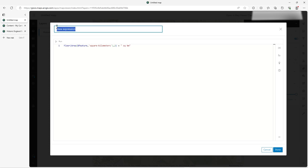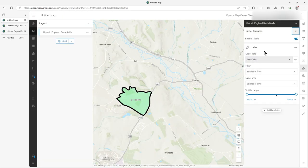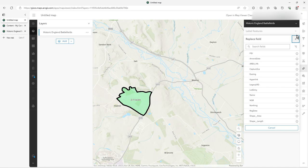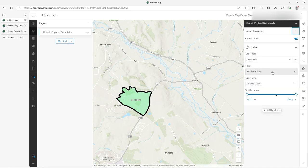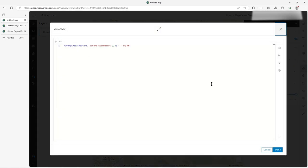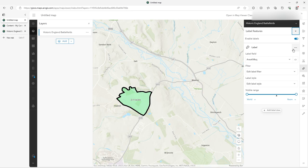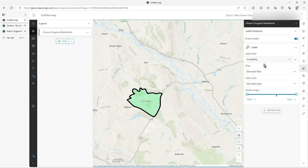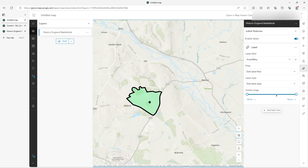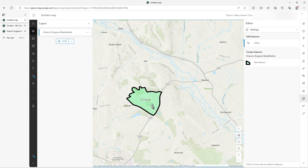I'm forcing square kilometers and concatenating ' sq km' on the end so it looks better. I'll call this label 'area km squared' — it's good to give these descriptive names so you understand them later. Click on expression and that's what it is. Now you can see it on the map — it's showing 2.11.